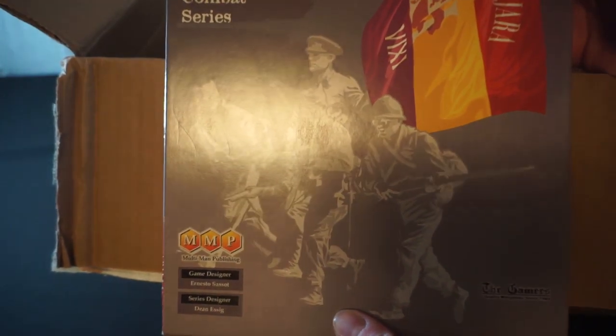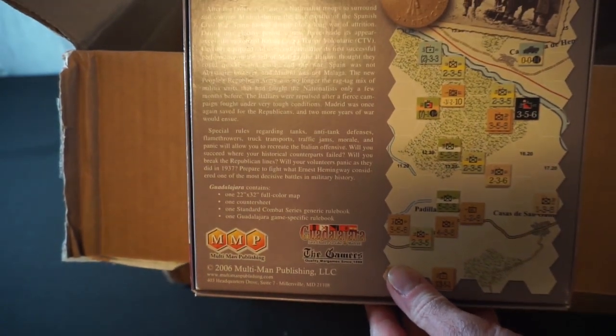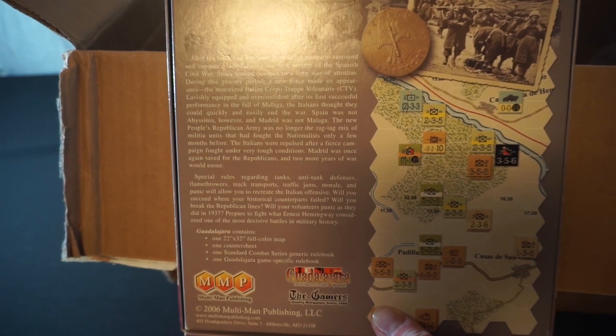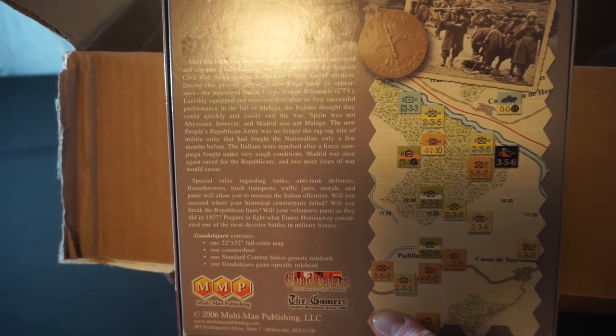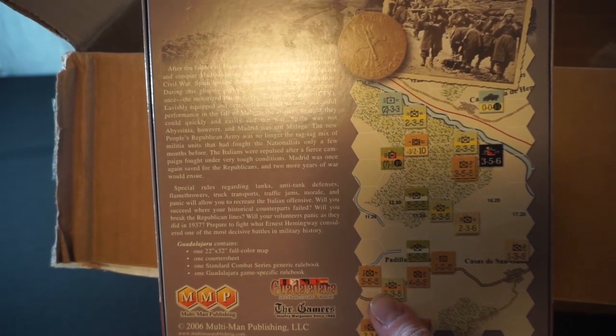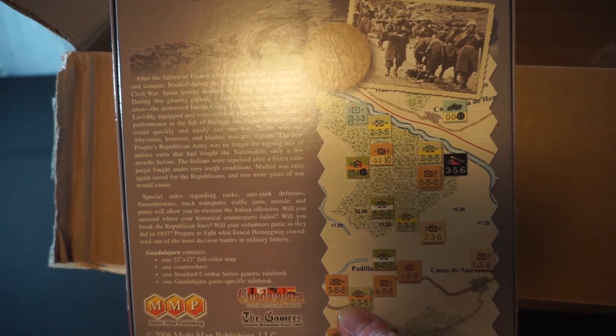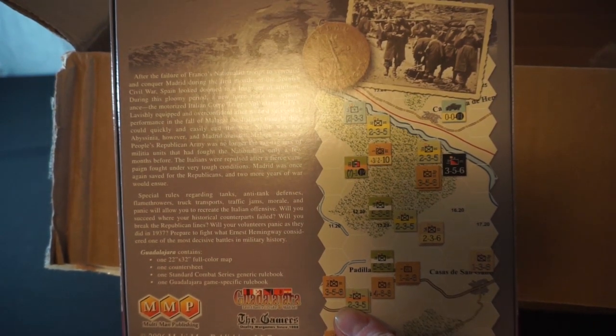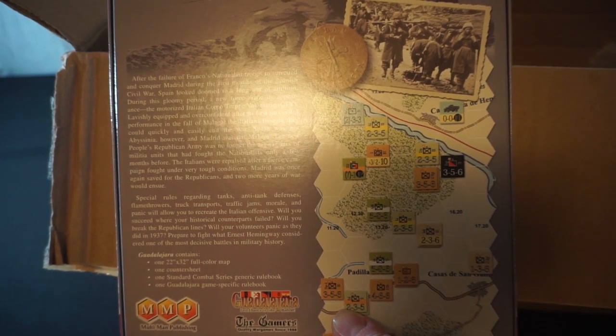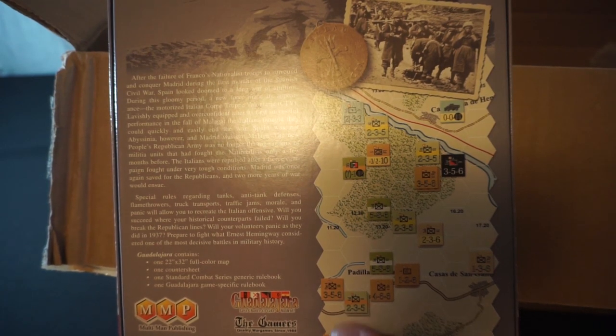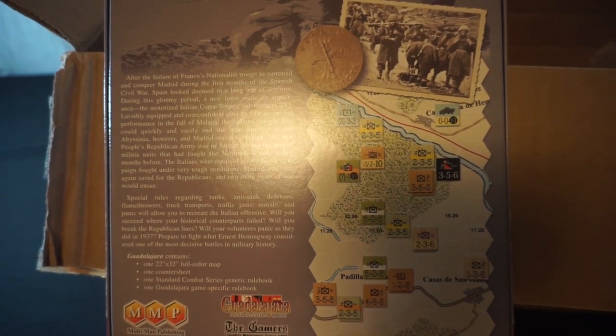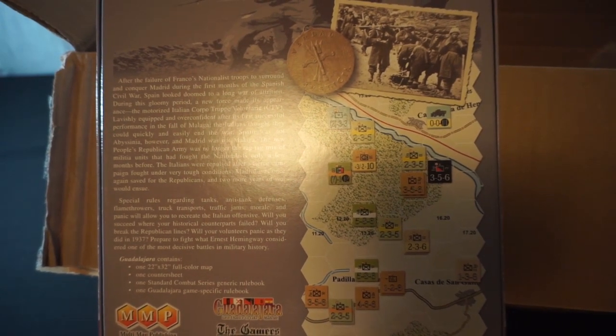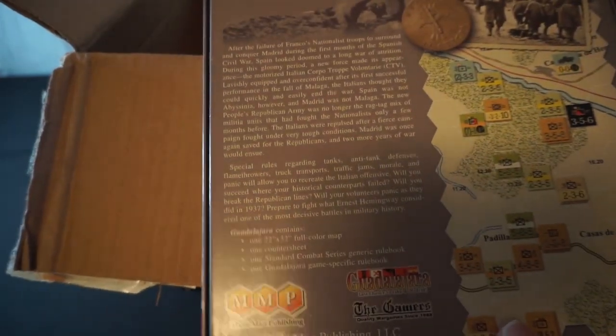Next game we're greeted by... This is Guadalajara Standard Combat Series from MMP, Multiman Publishing. Take a look at the back of this one. After the failure of Franco's nationalist troops to surround and conquer Madrid during the first months of the Spanish Civil War, Spain looked doomed to a long war of attrition. During this gloomy period, a new force made its appearance. The motorized Italian Corpo Truppe Voluntari, CTV, lavishly equipped and overconfident after its first successful performance in the fall of Malaga, the Italians thought they could quickly and easily end the war. Spain was not Abyssinia, however, and Madrid was not Malaga. The New People's Republican Army was no longer the ragtag mix of militia units that had fought the nationalists only a few months before. The Italians were repulsed after a fierce campaign fought under very tough conditions. Madrid was once again saved for the Republicans, and two more years of war would ensue. We might have to dig into this one to get a player count on this one. I can probably go hit the geek on this one as well. We'll put that off to the side.